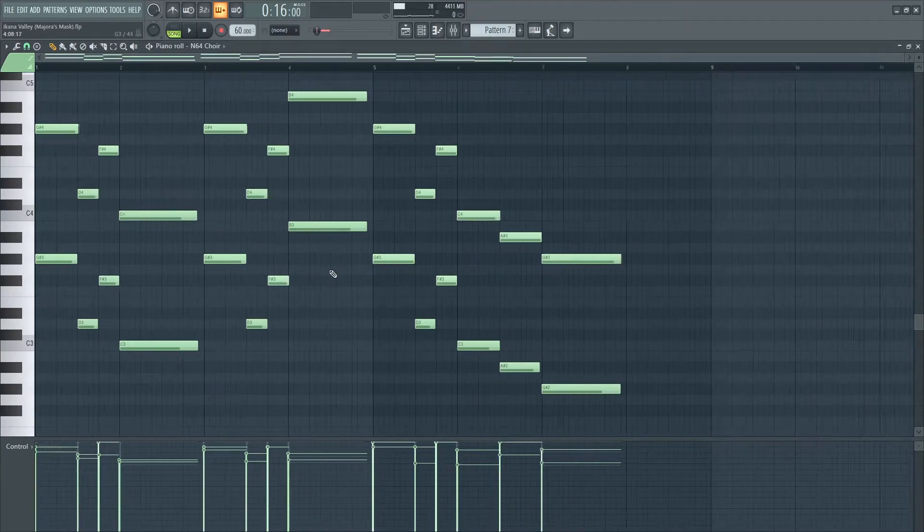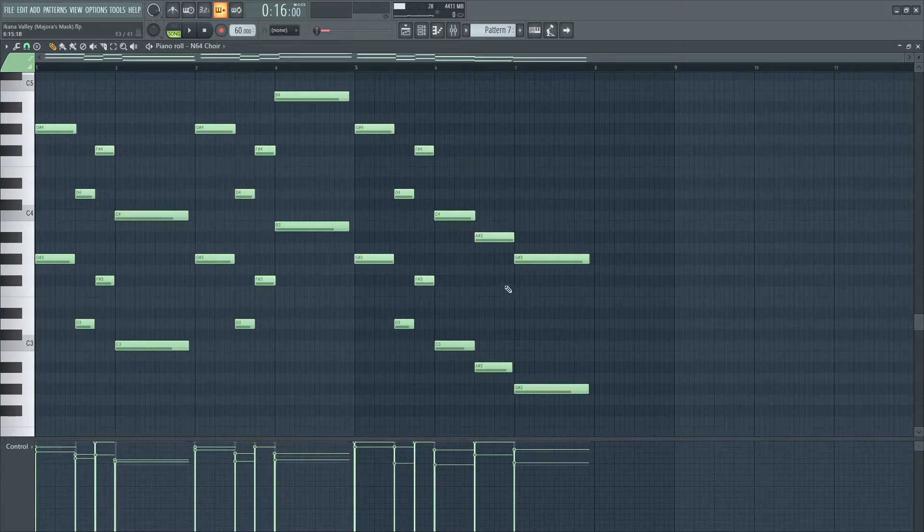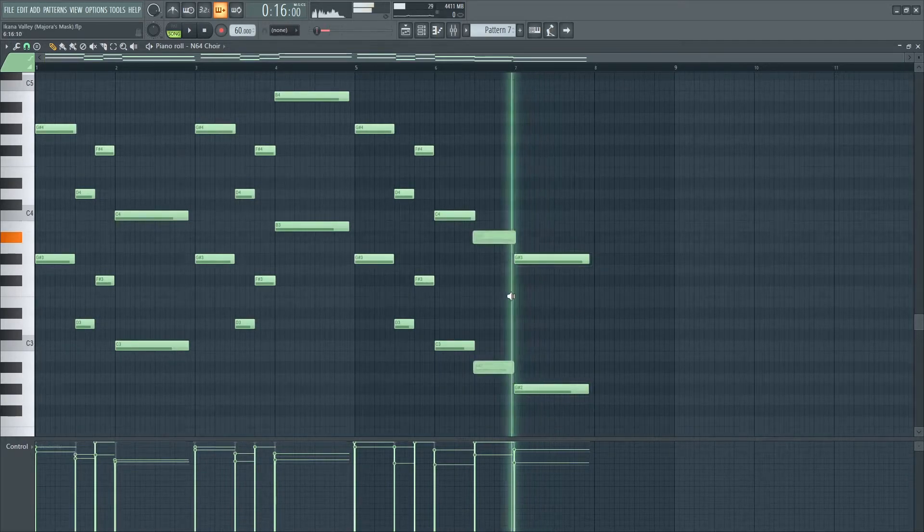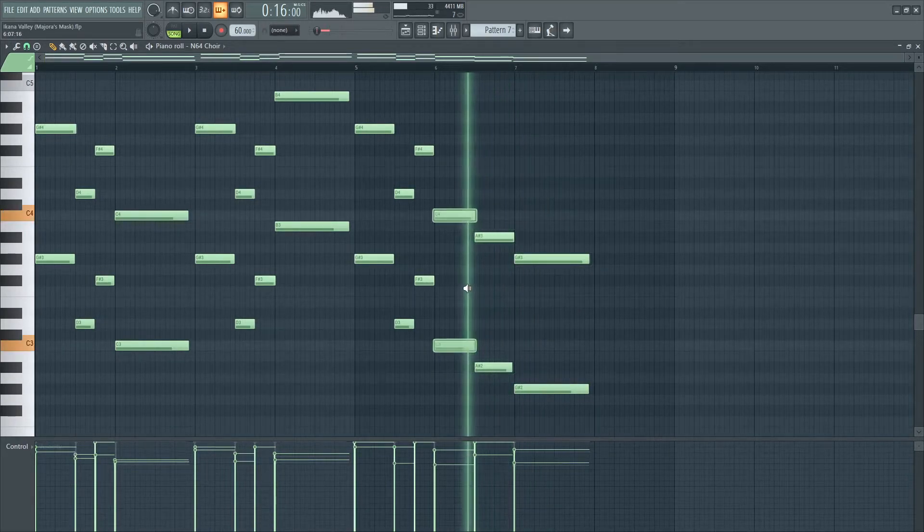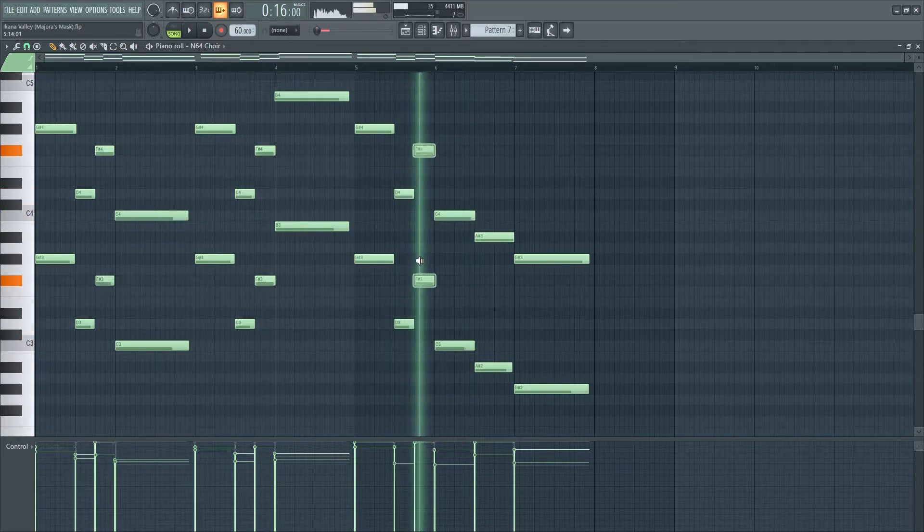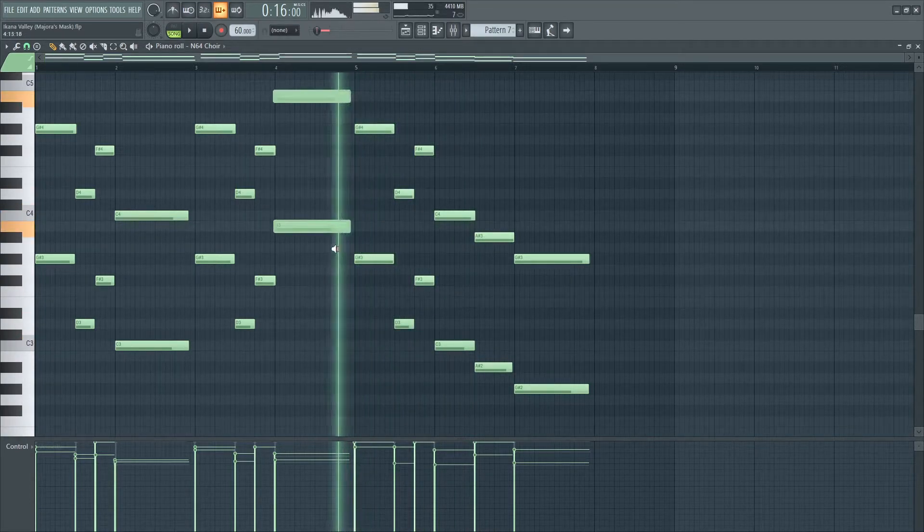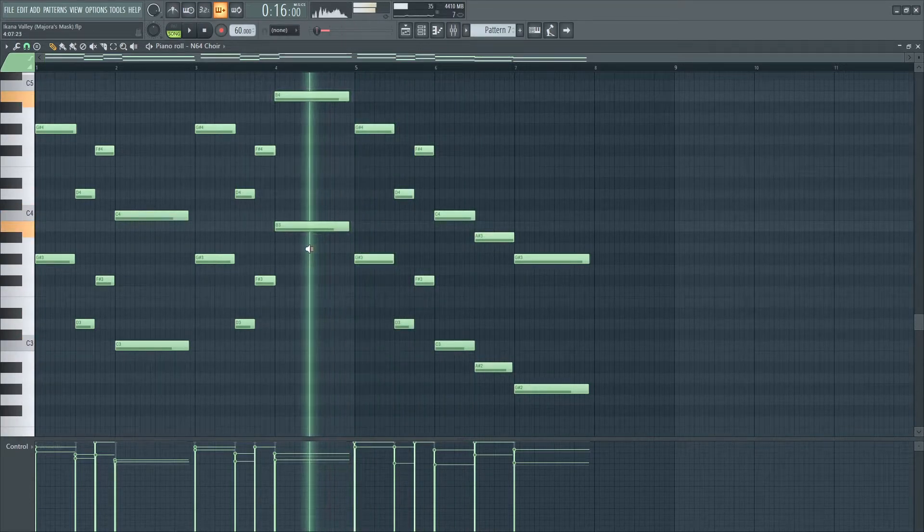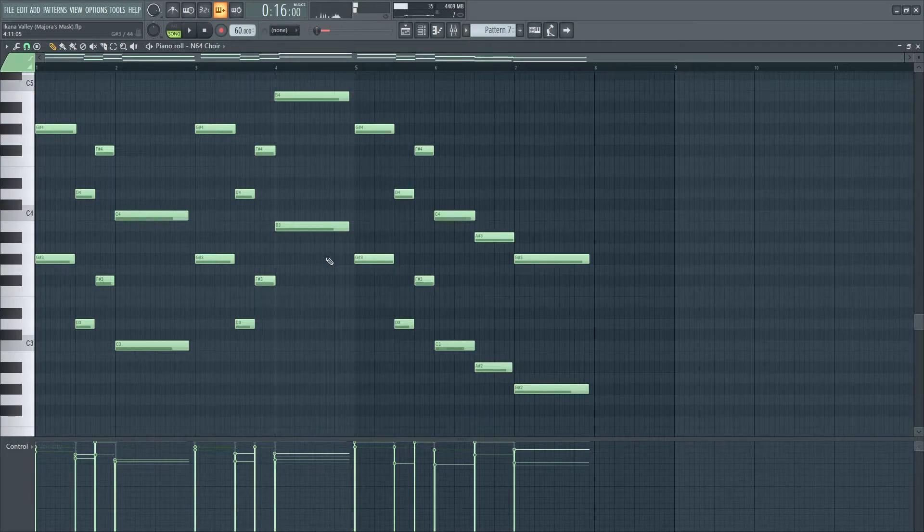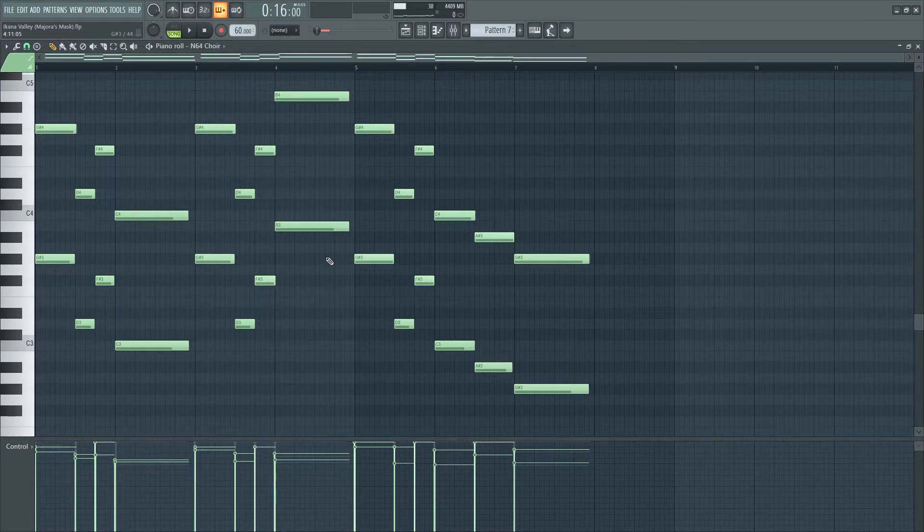If you notice, if we try to identify a key signature as I scroll up these notes, it's so difficult to find any scale that matches these notes.